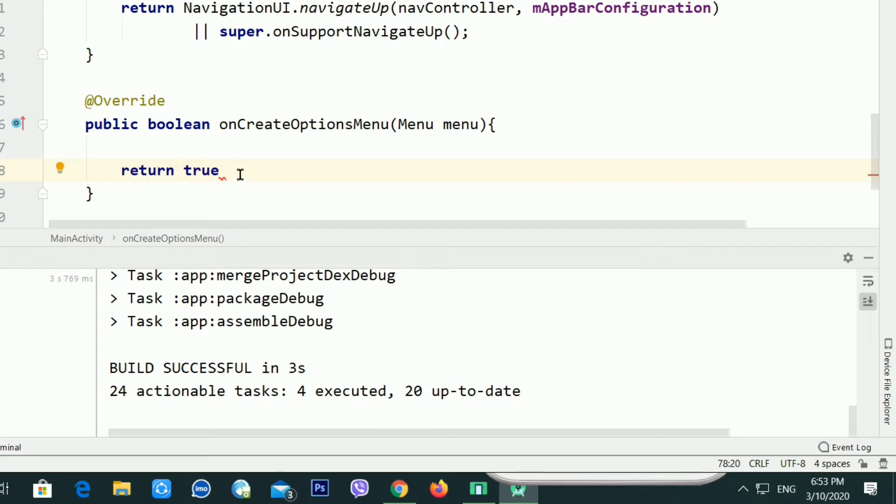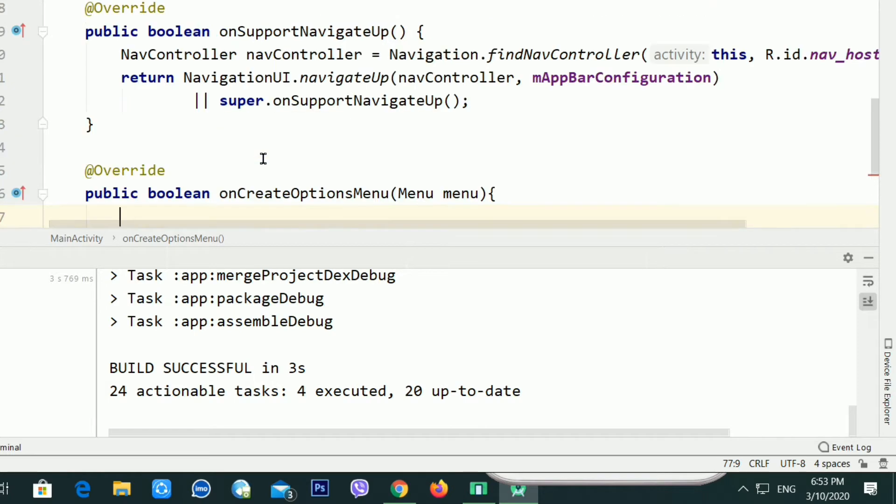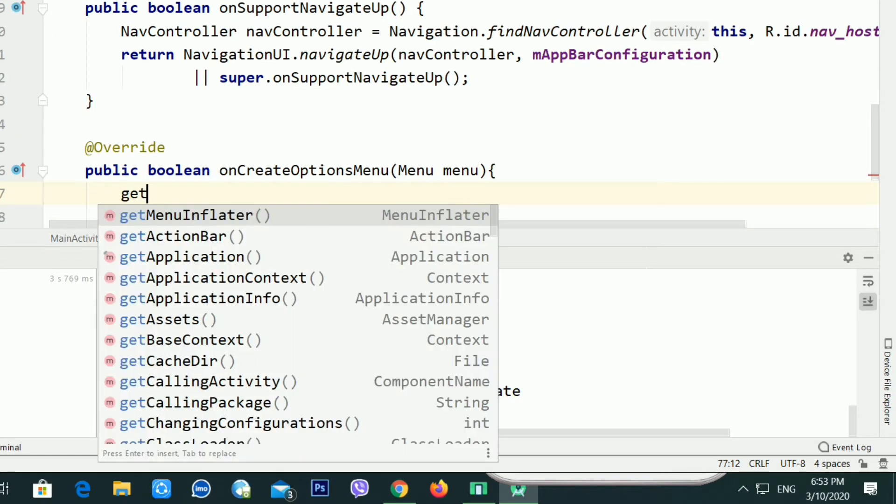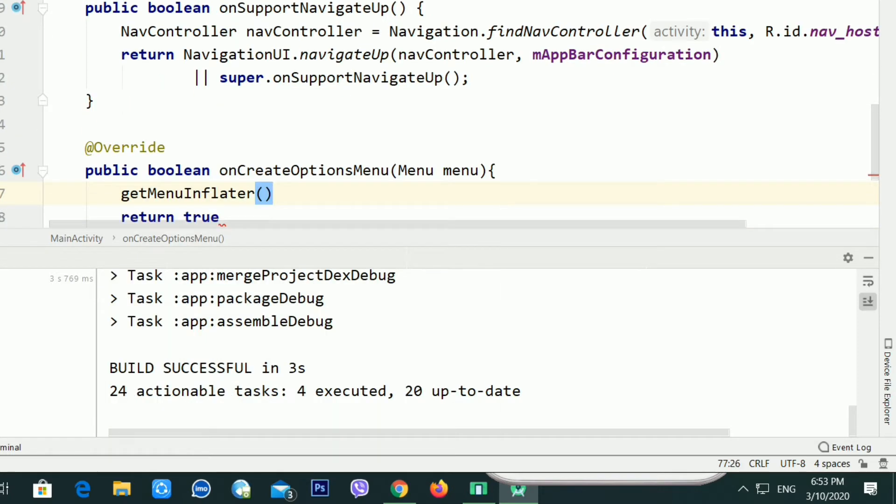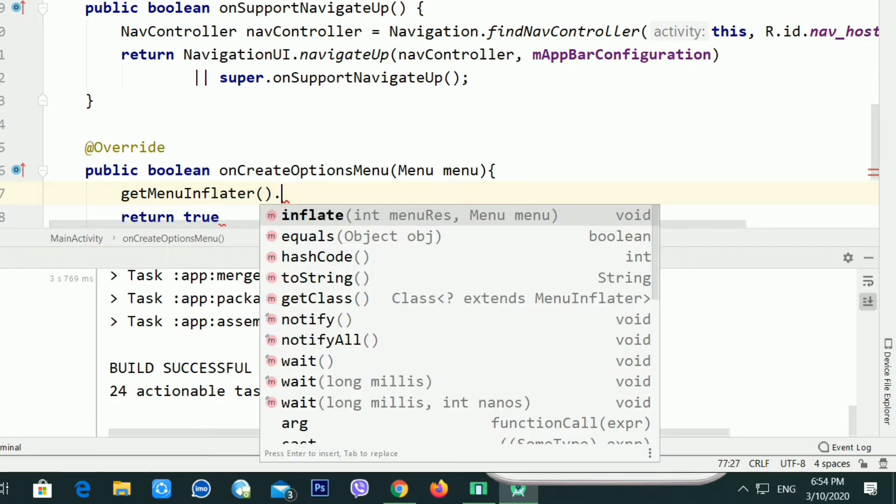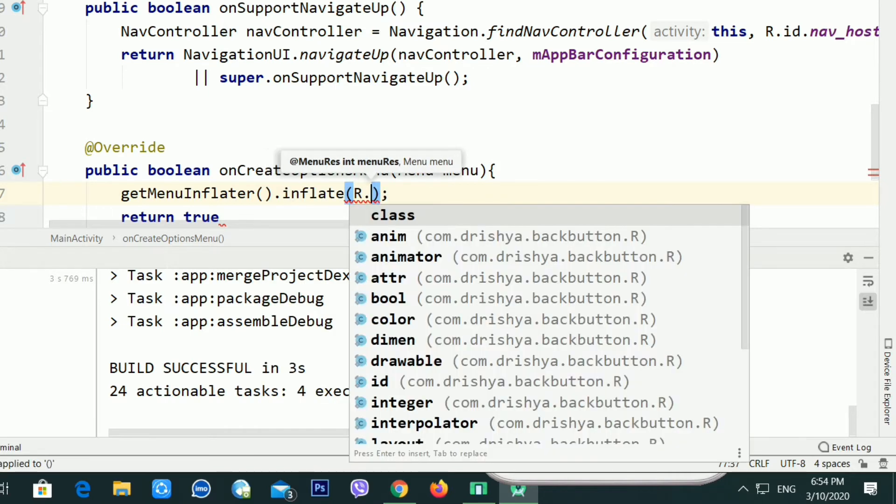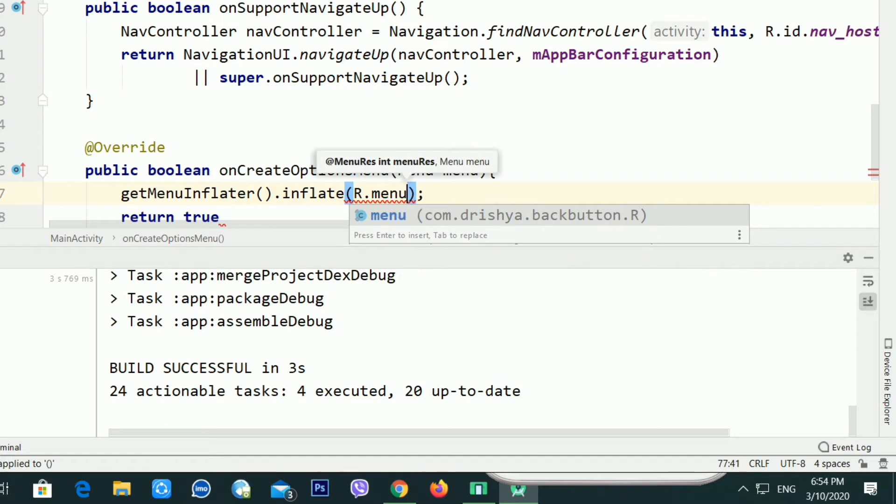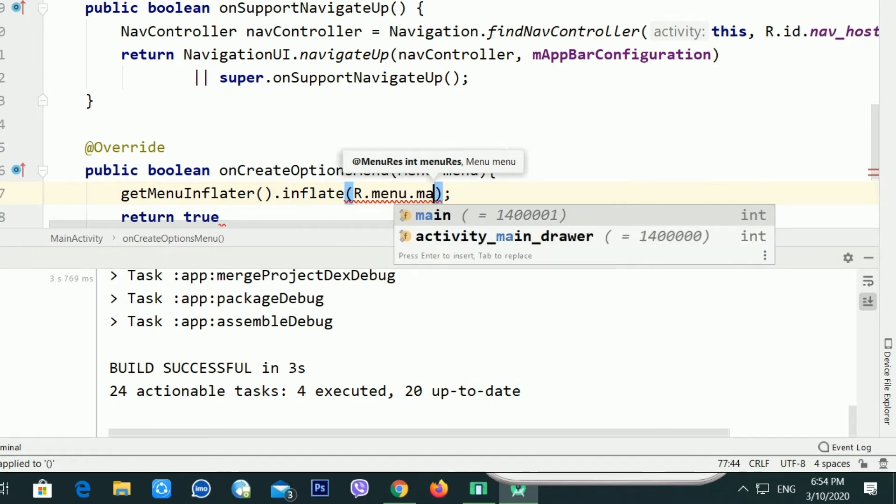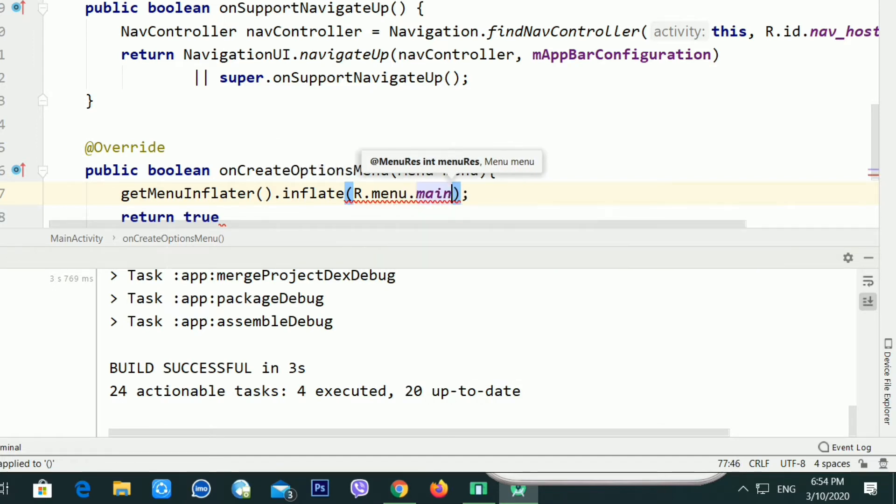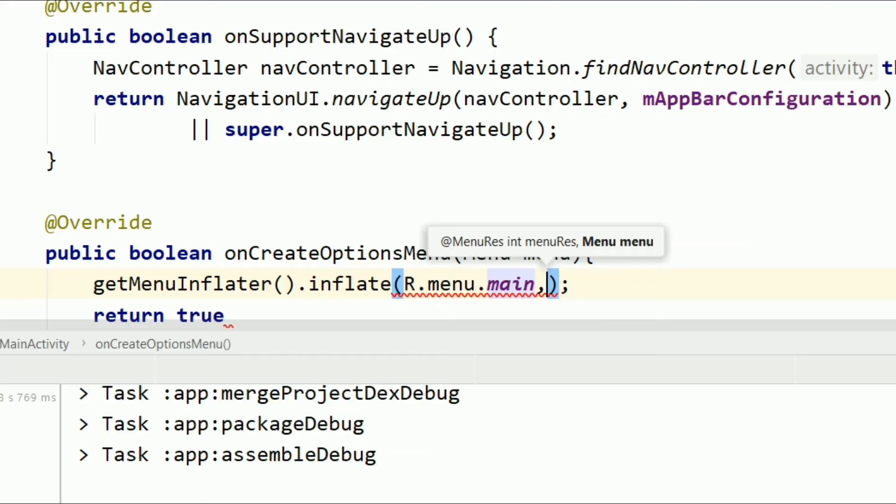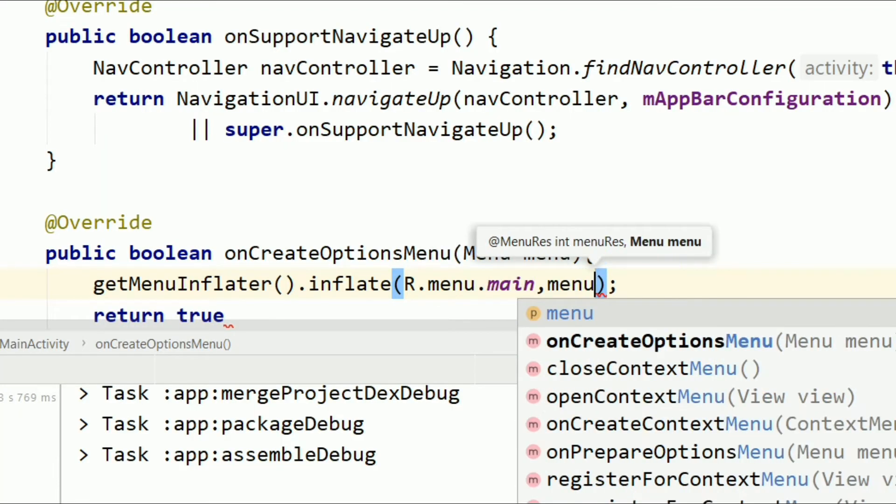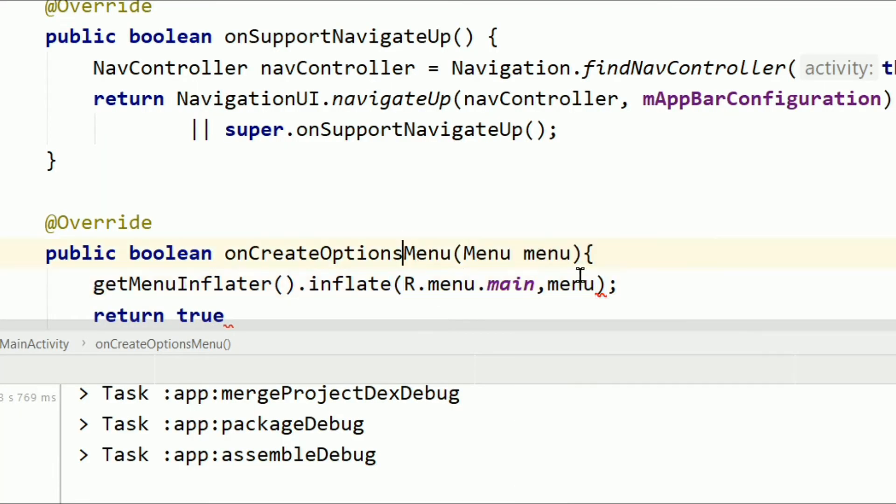Type getMenuInflater().inflate and R.menu.main, because I am using the main.xml here. Then type this menu. Return true.